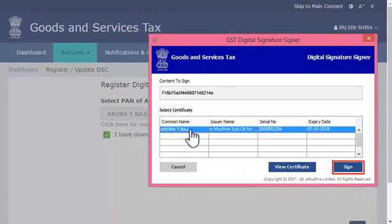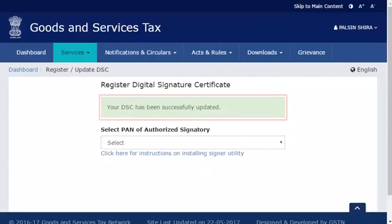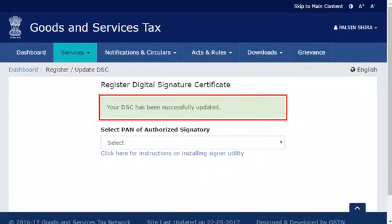The GST portal will validate the PAN associated with the selected DSC against the PAN of the authorized signatory that was selected from the list. If both PANs match, the system will display a confirmation message indicating that the selected DSC has been successfully updated.